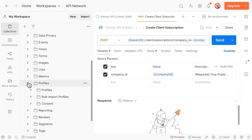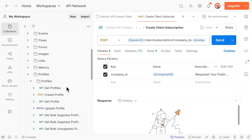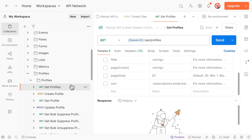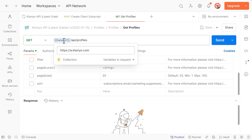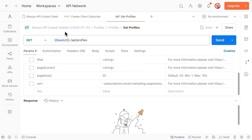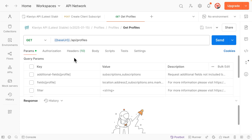Click on an endpoint to open a pre-configured API call. I'll click the Collections tab to minimize it for better visibility. At the top, you'll see the request method is GET. This means this endpoint is used to get or retrieve data, and this can also be found in this endpoint's documentation. The request URL is shown here and starts with a variable called BaseURL. Hover over this variable to see that the value of BaseURL is a.klaviyo.com. So the entire request URL for this endpoint is a.klaviyo.com/api/profiles.